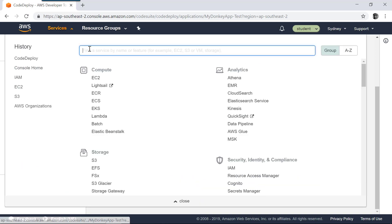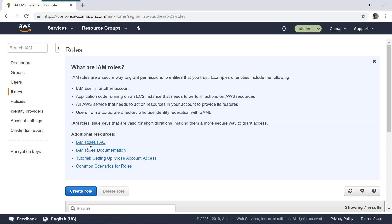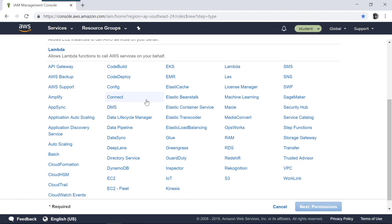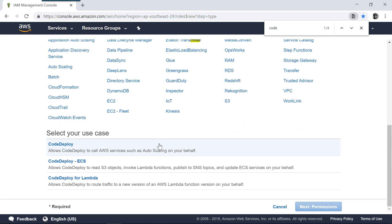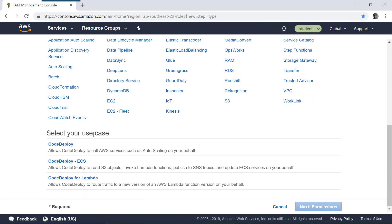To do that, go to the IAM section. In Identity Access Management, go to Create Role. Here you need to create a role for CodeDeploy. You can find that there is a section for CodeDeploy. In CodeDeploy, you need to select 'Allow CodeDeploy to call AWS services such as Auto Scaling on your behalf'.